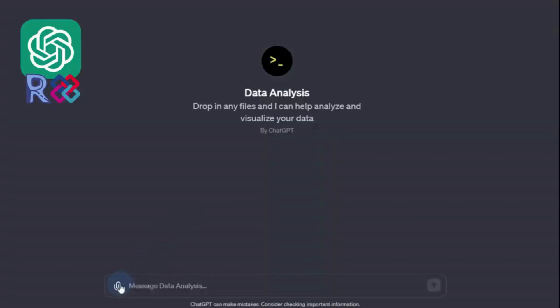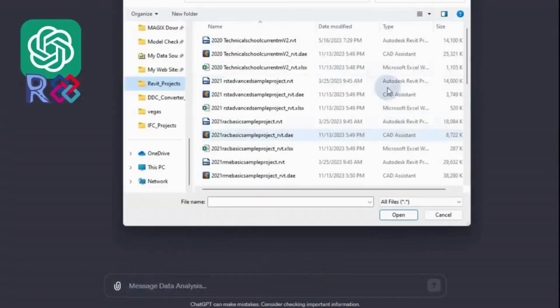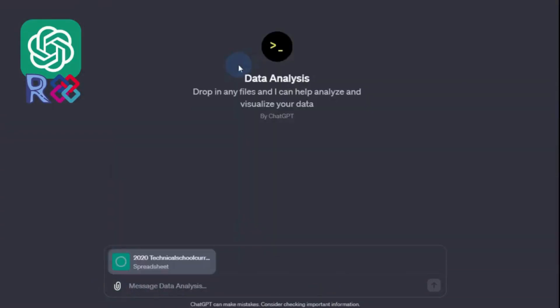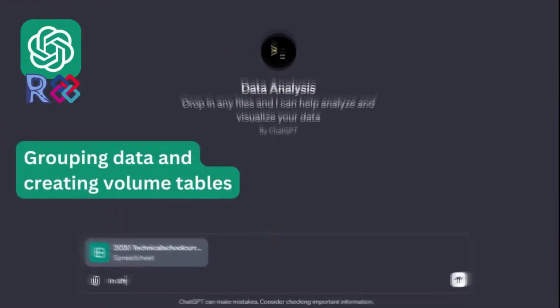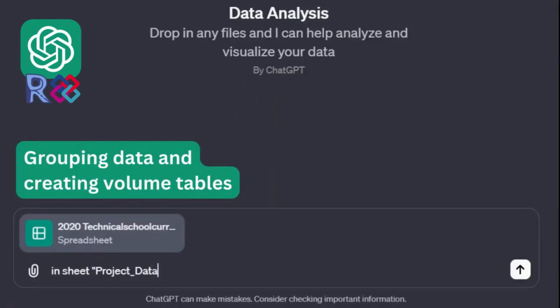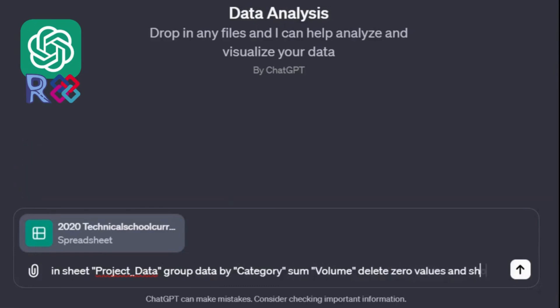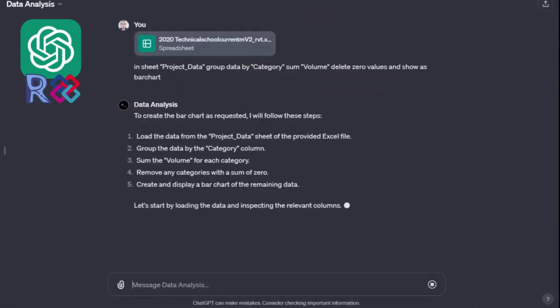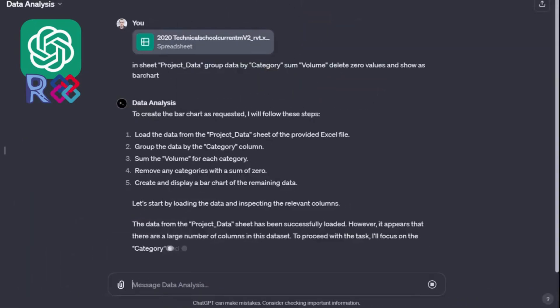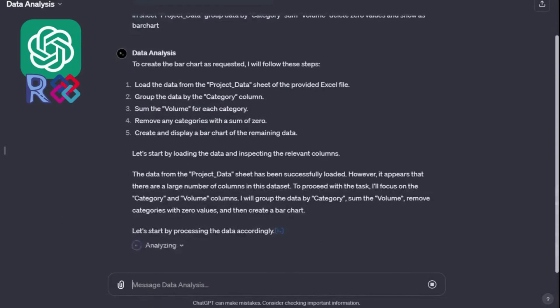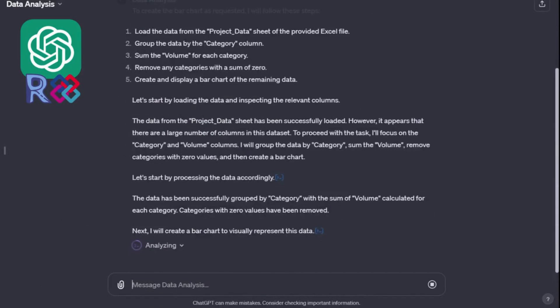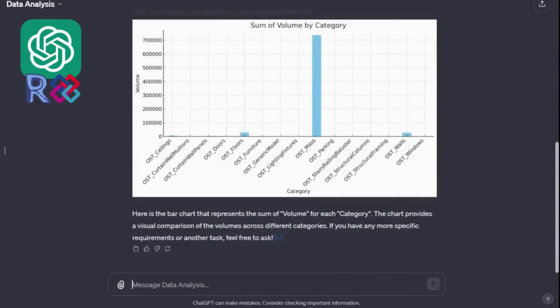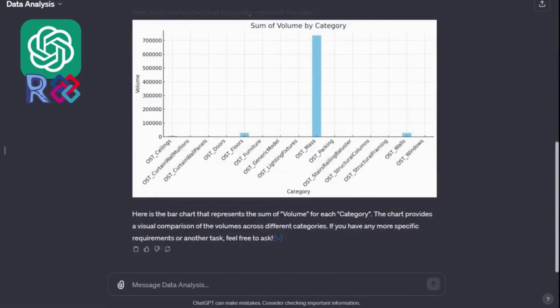To retrieve data from Revit and IFC, it is enough to load the data table resulting from the conversion and describe the logic of work in one or two sentences. In the first example, we will group the data by category parameters and output in the form of a bar chart. ChatGPT outputs the result with 100% accuracy.